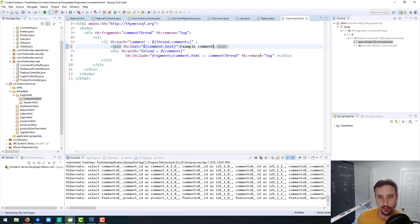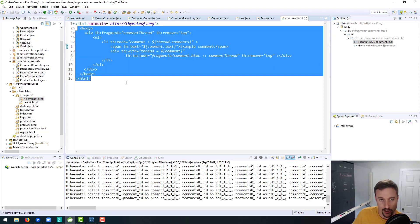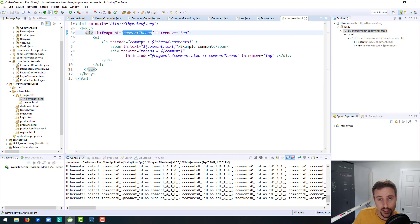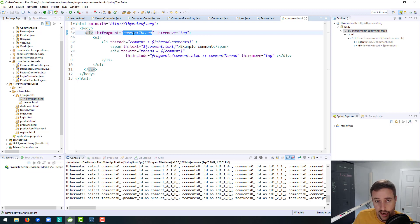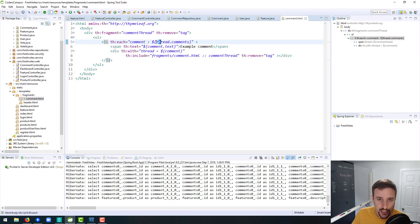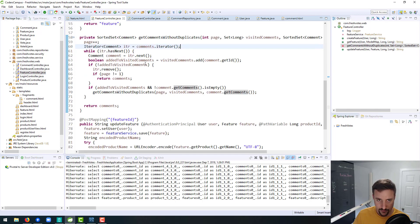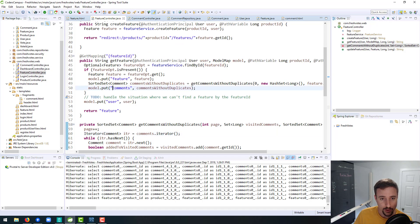Let me just change this to example comment. What we want to do here is take this recursive code that we've written in terms of time leaf and using fragments to recursively insert fragments based on the model data that we pass in. The model data that we need to start with is thread.comments, so thread needs to be the model object key, and the value should be comments. We are more or less doing that already here, we're just calling it comments.